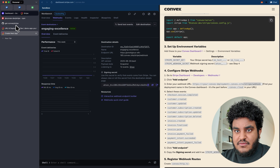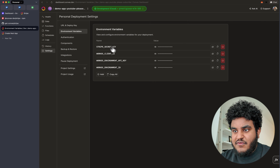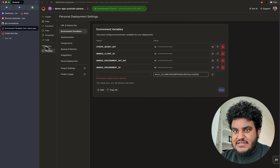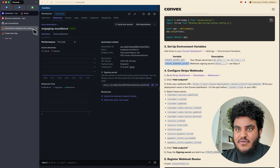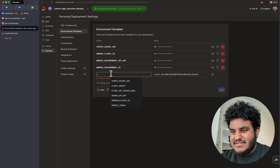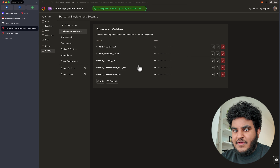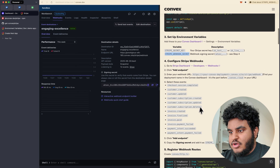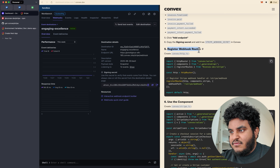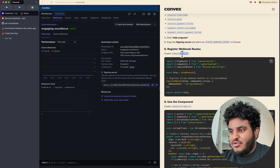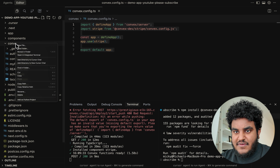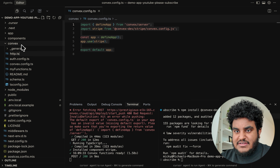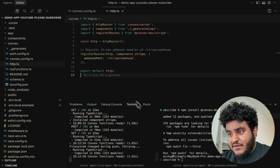We now have our webhook secret right in front of us. I copy it, go back to Environment Variables in the dashboard, paste it in, copy the environment variable name exactly from the docs, and click Save. We are good to go. Now I need to register the webhook route. In our convex folder, I create an HTTP.ts file and paste in the provided code. We're all set.